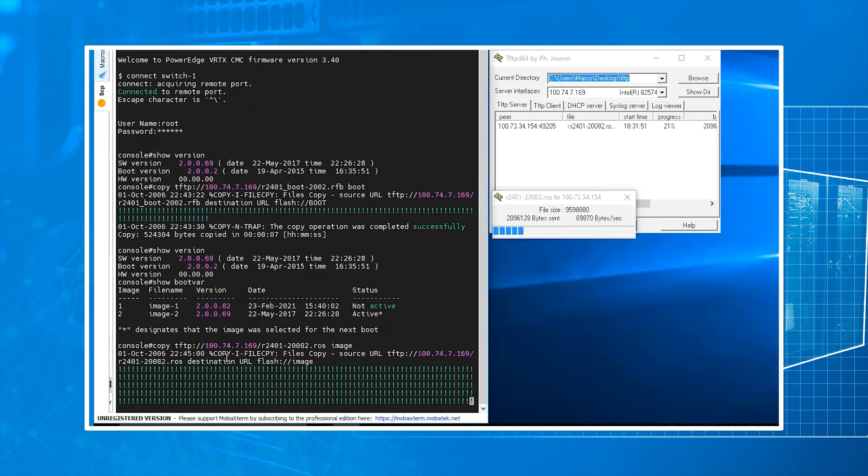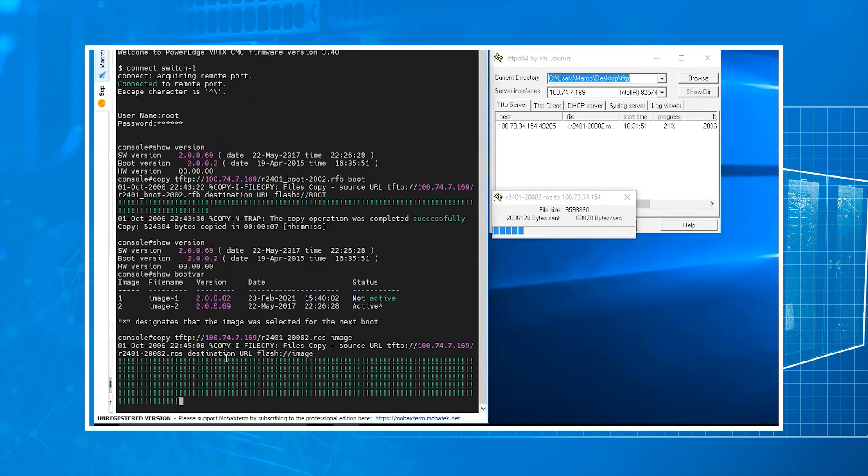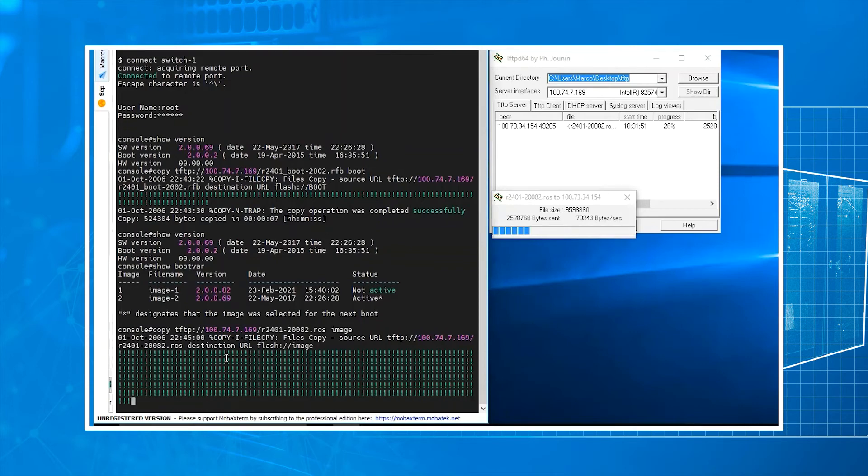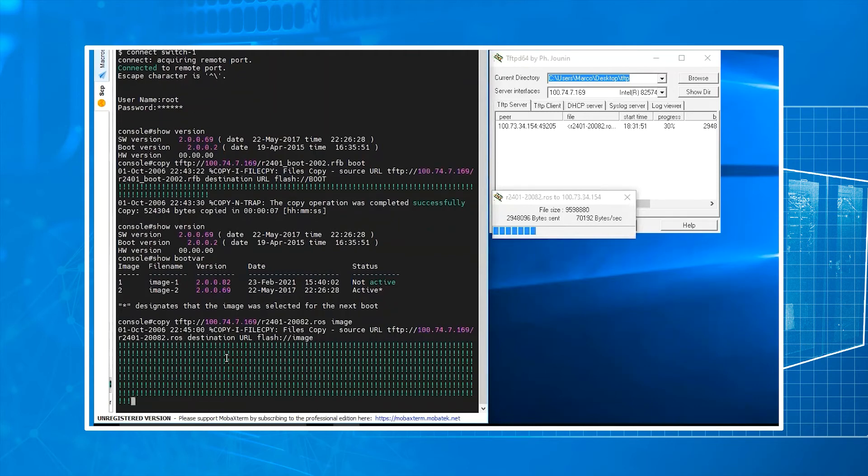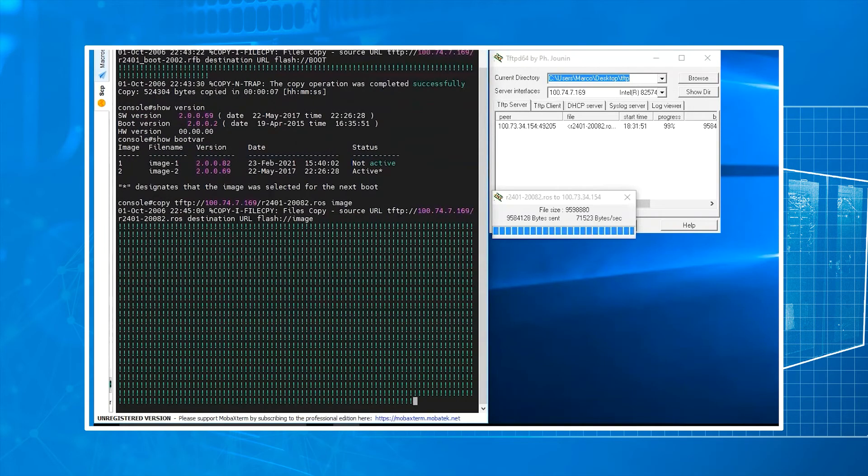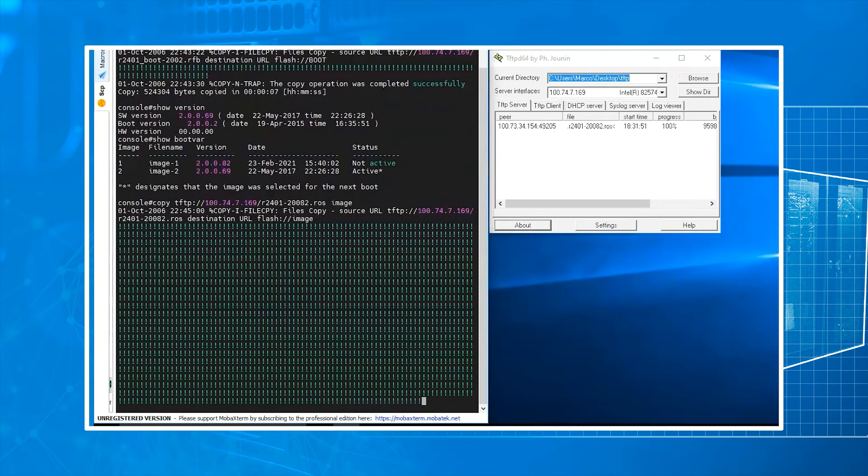Again, it's very important that we're typing in the file name exactly how it is. This is all within the user's guide and how to. Take your time. Green exclamation points are a good thing. That's what you would want to see. Keep in mind, the software version is going to take a little bit of time. So I've sped this up in the video.